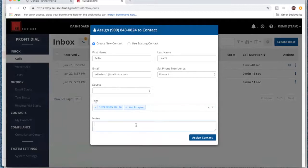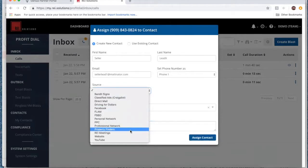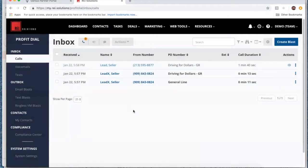There are different things you can do — say you add a note, analyze a property, and write an offer. Maybe you make a quick note for yourself. Maybe you identified the source in the course of your conversation — maybe they saw a bandit sign. So you assign your contact and you've had a chance to create a tag there.